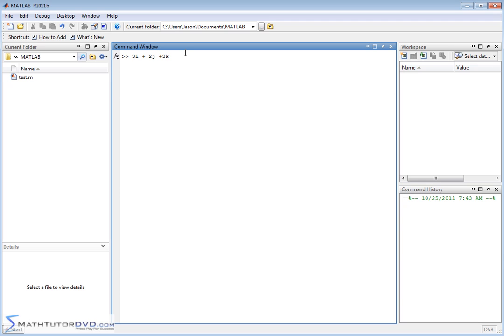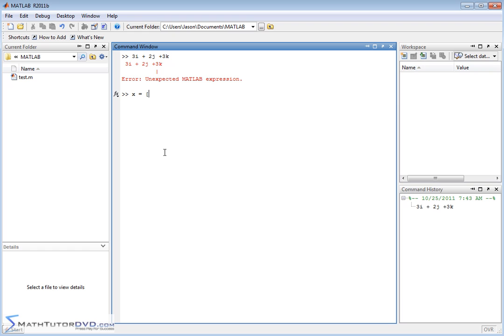We don't write it like that. If you just hit enter here, MATLAB isn't going to have any idea what you're talking about — it probably thinks that I, J, and K are variables and doesn't know this is a vector at all. So the way you define your vectors: if I were going to store this vector and name it X, you need to open a bracket. All vectors are stored inside of brackets. So I would put 3 space 2 space 3 and then close the bracket off. This represents a vector in MATLAB.